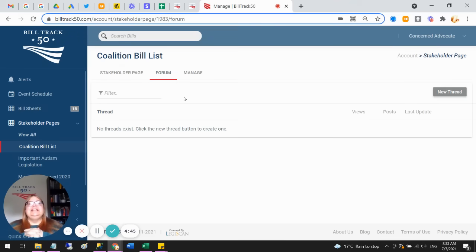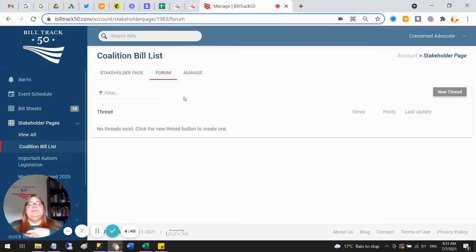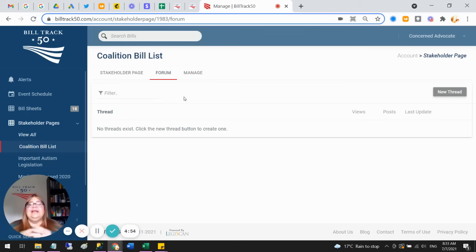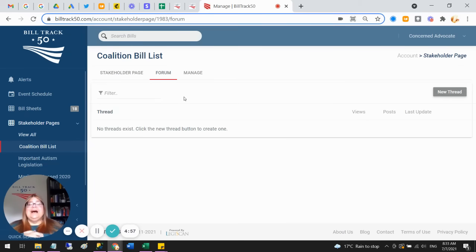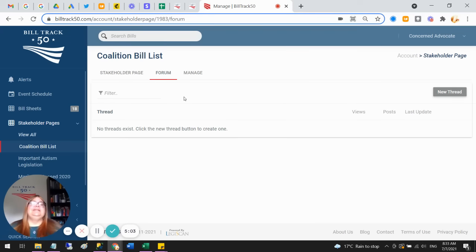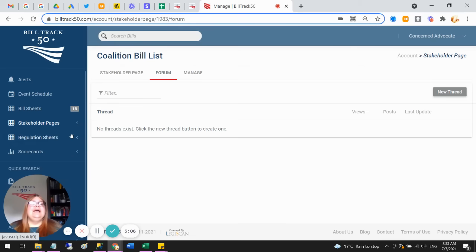So this can be internal discussion, so you can be getting information from departments or subject matter experts so that you can make up your mind what you want to do, or from like a Legislative Policy Committee, or you can be an organization collaborating with other organizations, and you can invite those people in so that they can also put in their comments and you can all stay on the same page. So that's a stakeholder page.